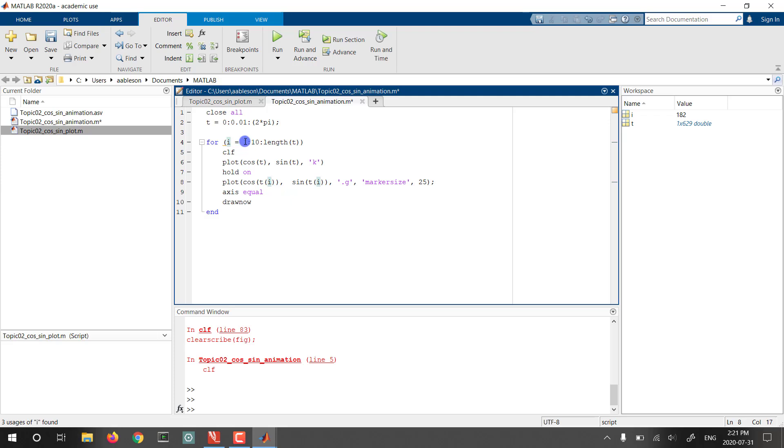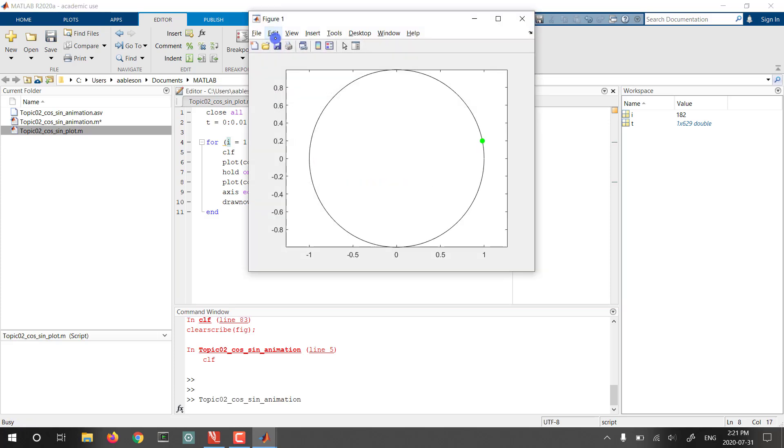And that will end up making the animation look faster, basically by skipping every ninth point. And now we start to have something that looks reasonable. Perfect.